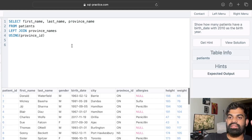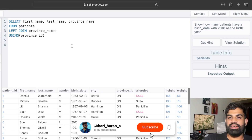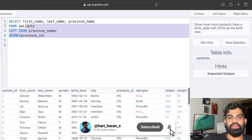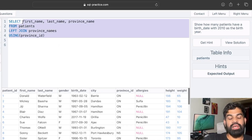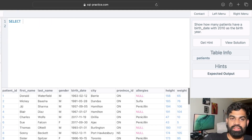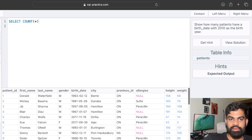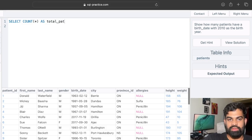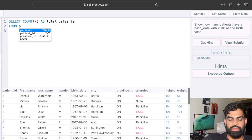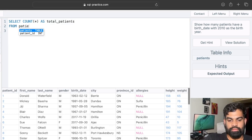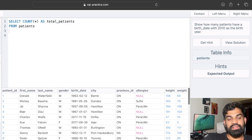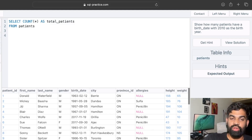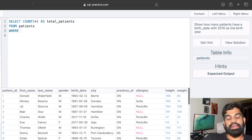The next question: show how many patients have a birth date with 2010 as the birth year. We have to do a count since we need to show the total number of patients, so we do SELECT COUNT(*) AS total_patients FROM patients table, and the condition is that the birth year should be 2010, so we add a WHERE clause.